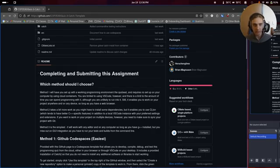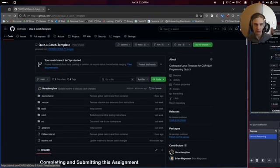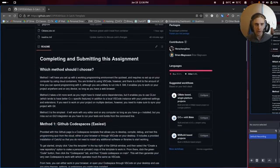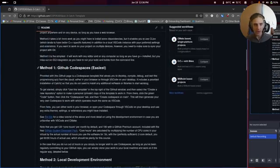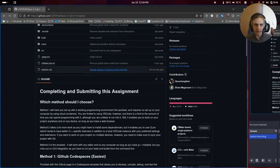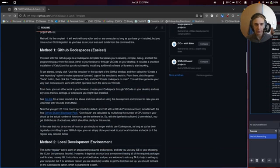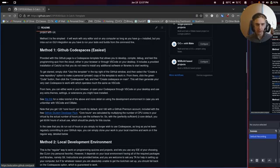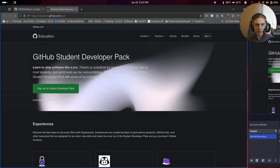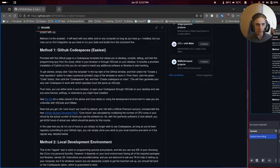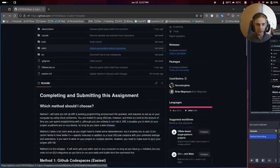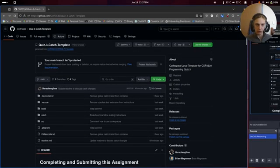Let's first start with method one. Note that all of this should be linked on the project document and also in the bottom of this video, so you can just read through this by yourself if you want. There's a limited number of hours that you can use code spaces for, but you can extend that by getting the GitHub student developer pack — it's like 60 hours even if you have the free account, which should be plenty for anything in this class. I'd recommend getting the student developer pack anyway, because it comes with free GitHub premium and also a bunch of other stuff.